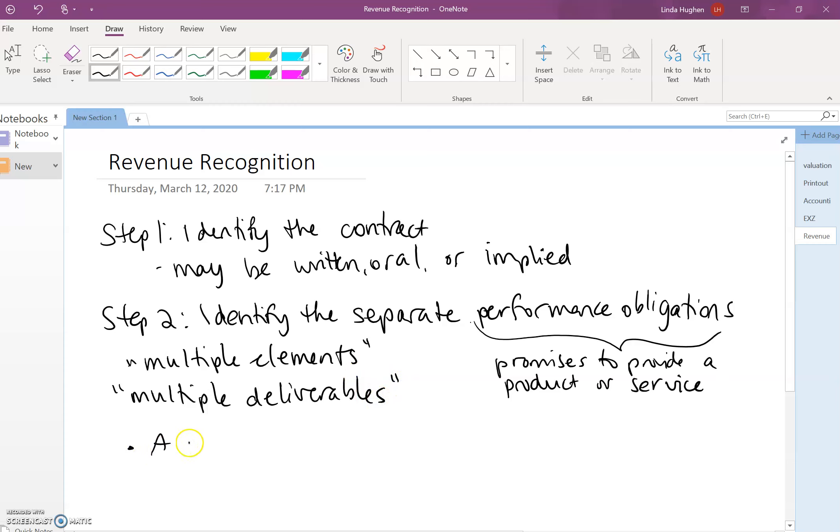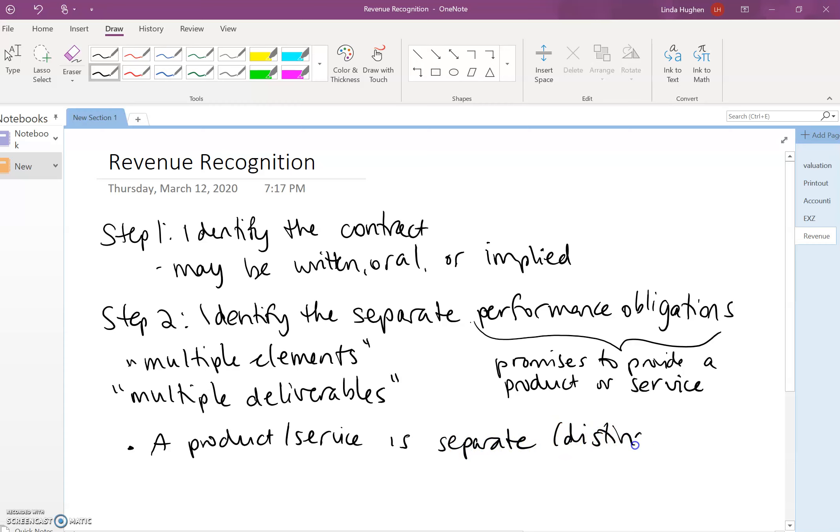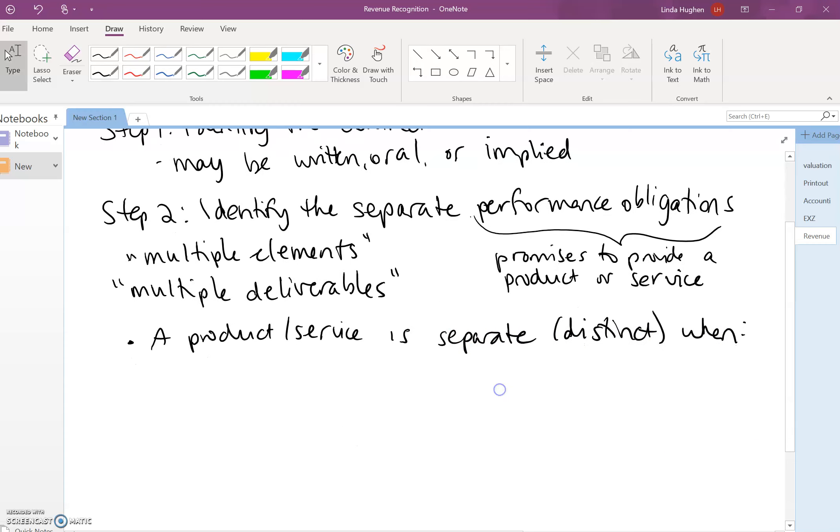So a product or service is separate, or sometimes we use the word distinct, when two conditions—and both have to be met—one...